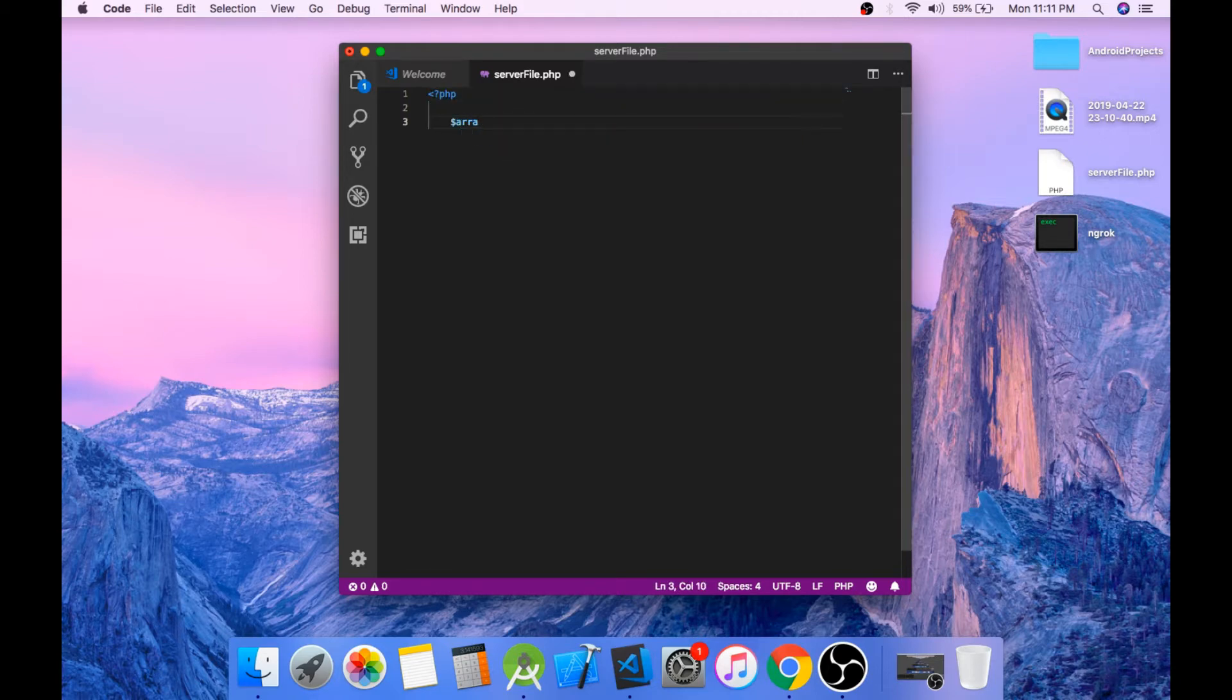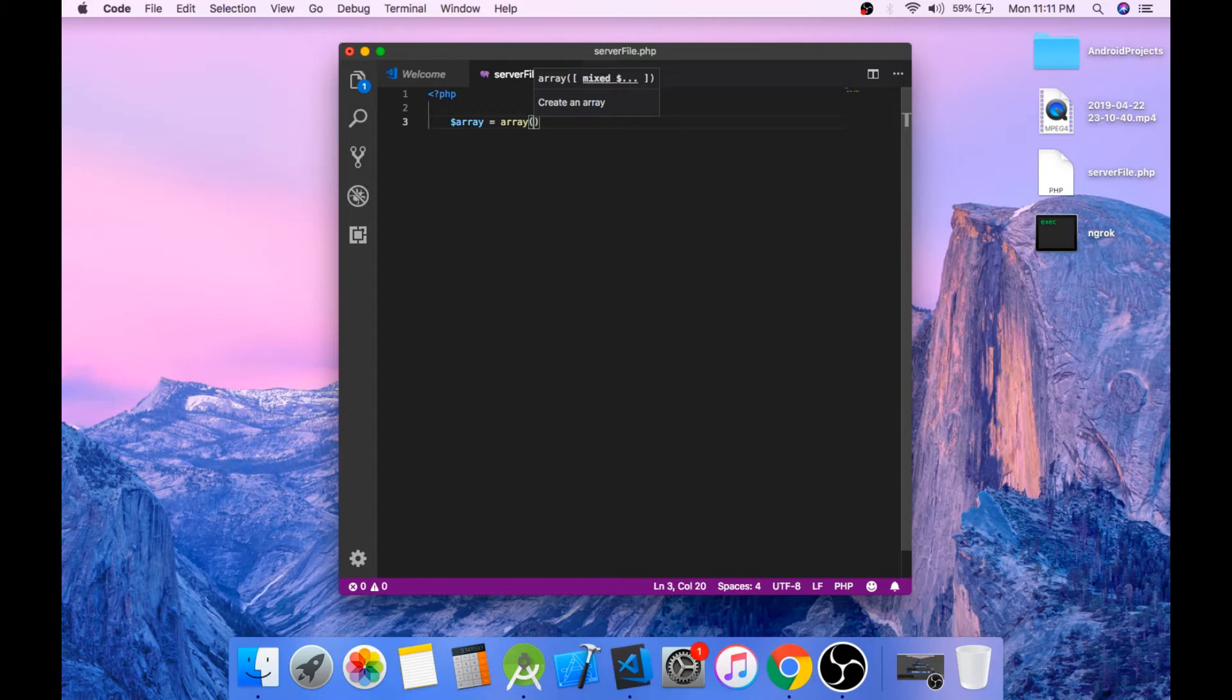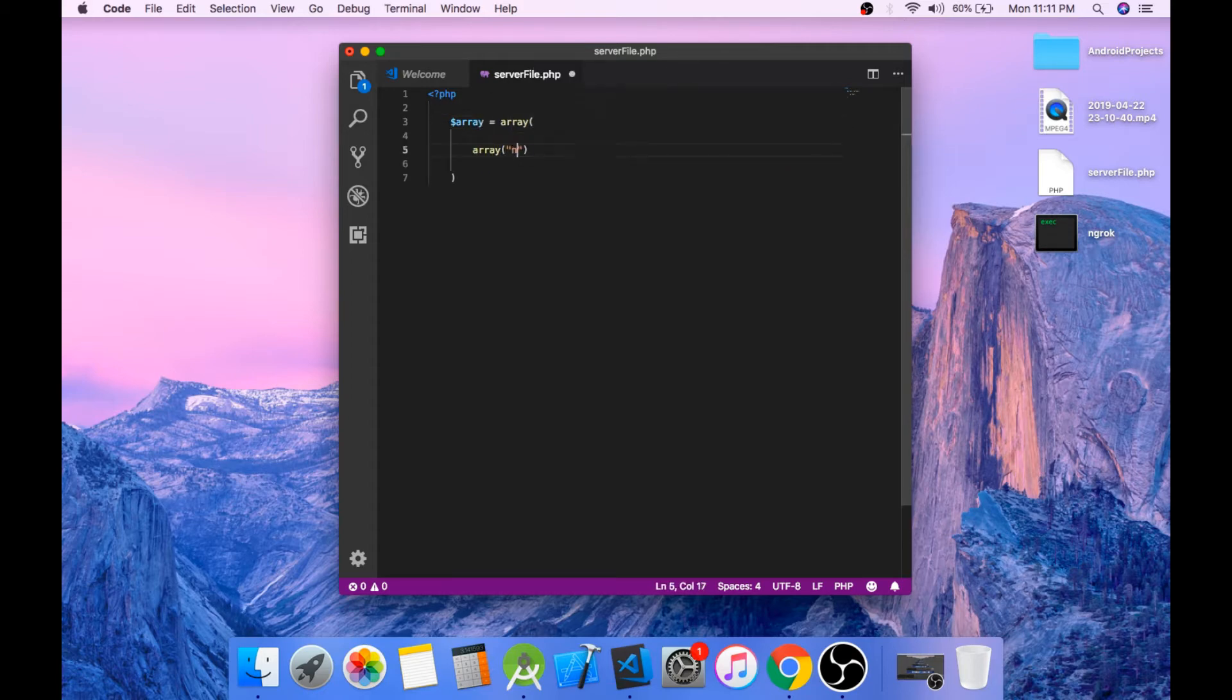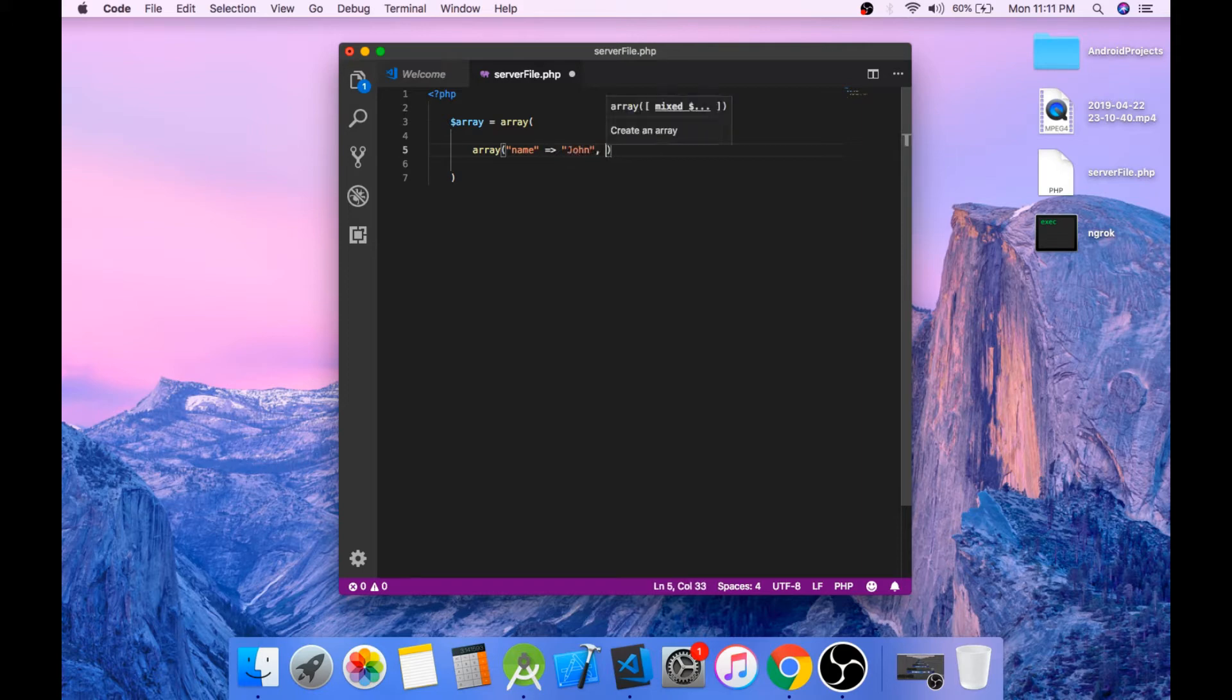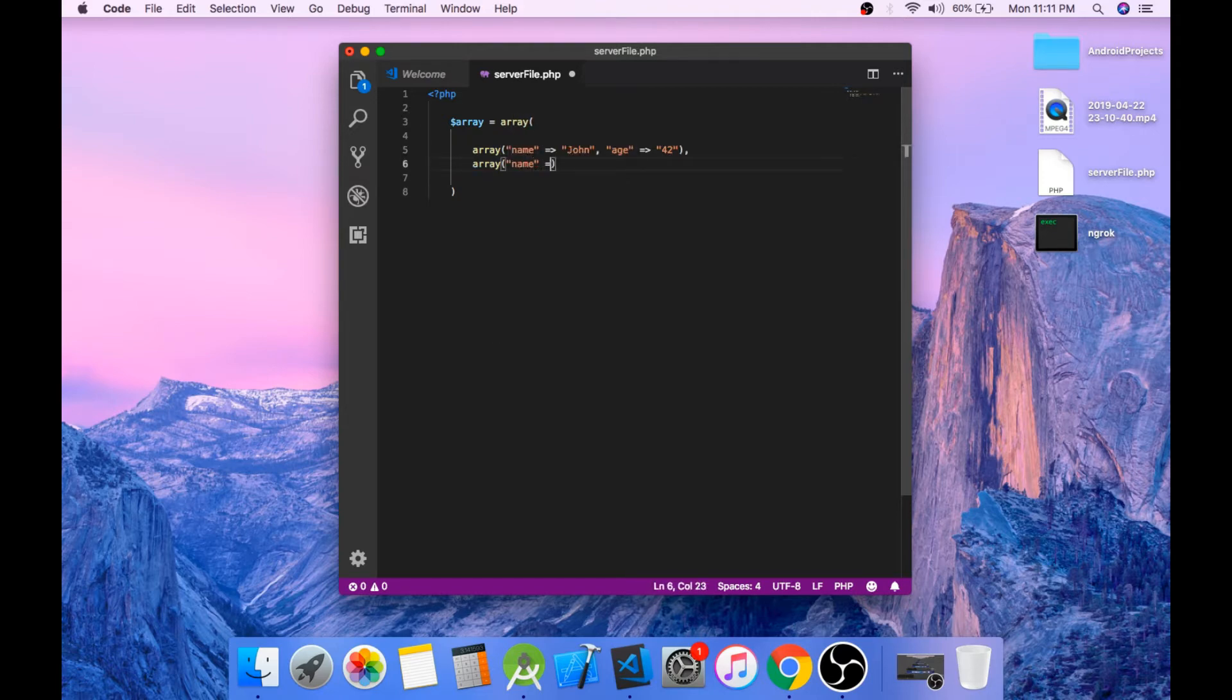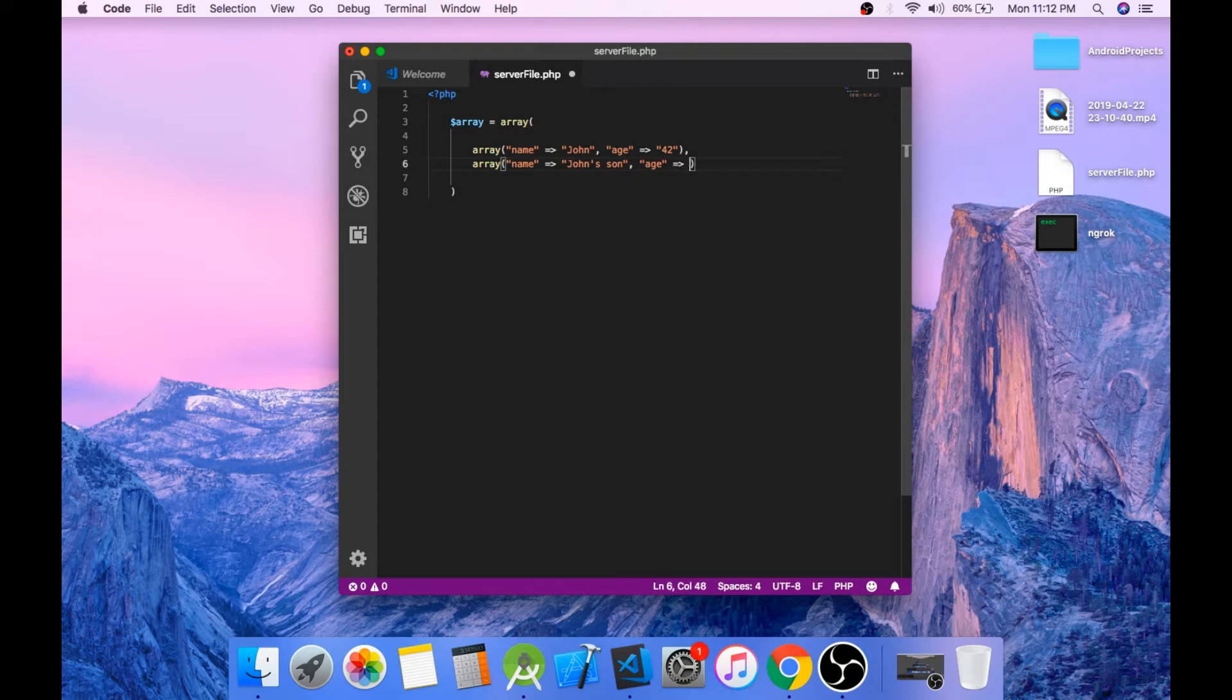Create an array object. This array object will hold names and ages of a few people. Array name will be John and John's age will be 42. And the next person is named John's son and John's son's age will be 18 years old.